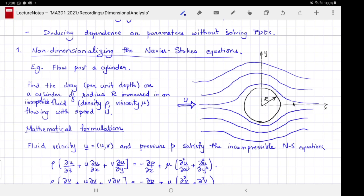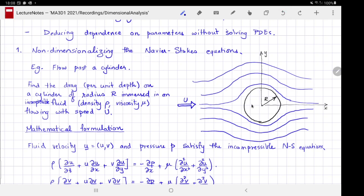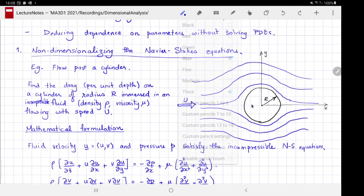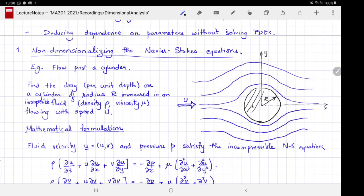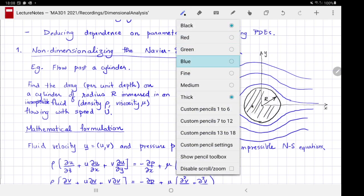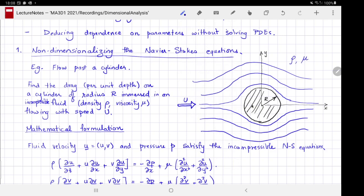Let's start with the first part: non-dimensionalizing the governing Navier-Stokes equations. Dimensional analysis is best illustrated through examples, so I'm going to use the example of flow past a cylinder. Here is a cylinder of radius r, immersed in a fluid of density ρ and viscosity μ. The fluid far away from the cylinder flows uniformly with speed u, but the streamlines are deflected around the cylinder.